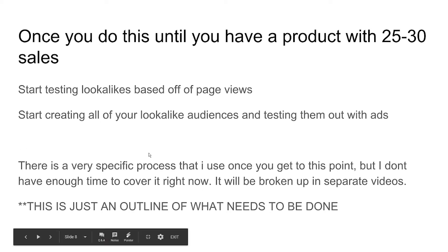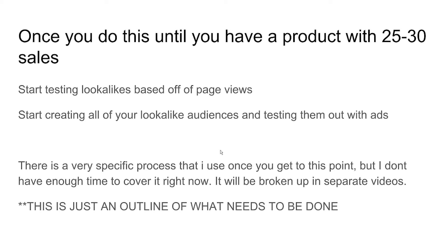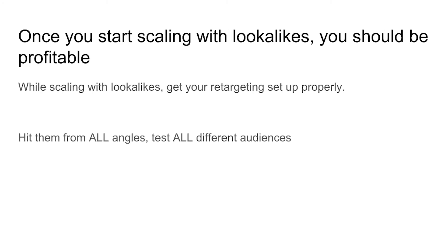Once you get to that point and start messing with the budget, it can bring you to $2,000 to $3,000 a day. The scaling with lookalikes is intricate — I might cover the basics in a future video, but a lot of people I've helped just come to me directly. Ultimately, keep scaling with lookalikes and it'll bring you to that $15,000 a month point. Go through the numbers with product testing, get it to 30 to 40 sales, then do lookalikes.